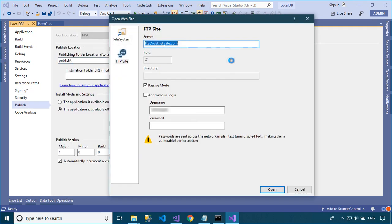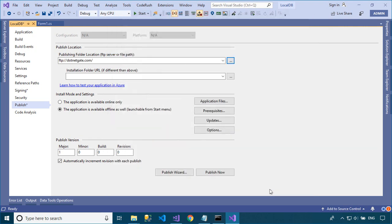You need to select the folder you want to publish, or you can enter your FTP account to publish your application to the FTP server. Next, enter the URL that you will provide when you deploy the application.